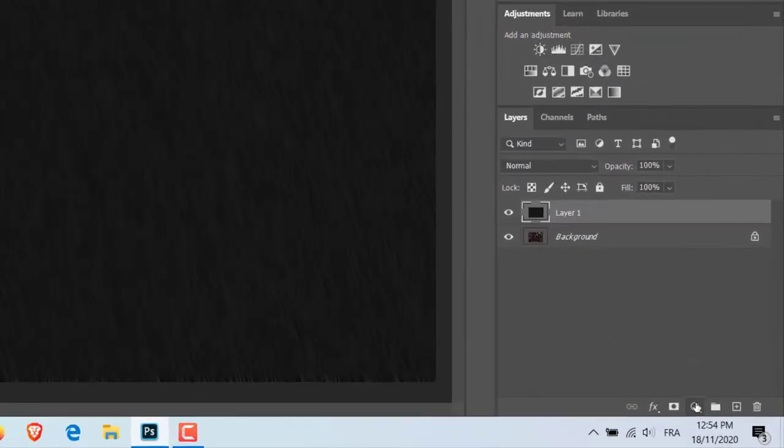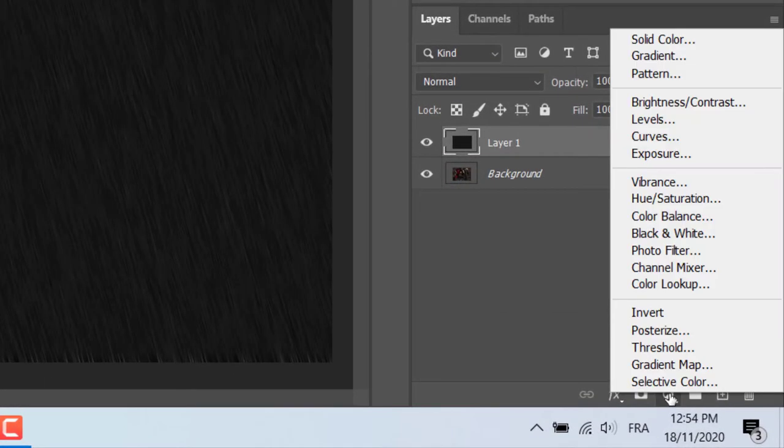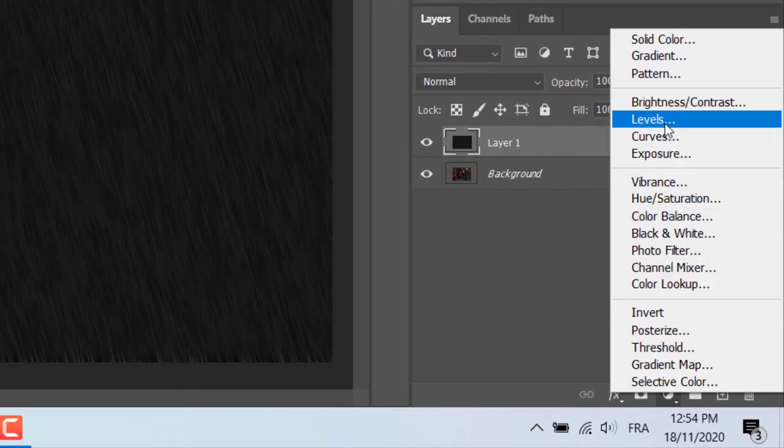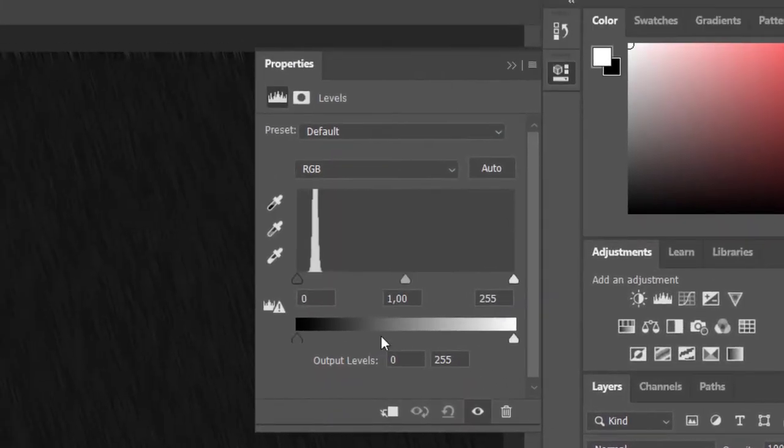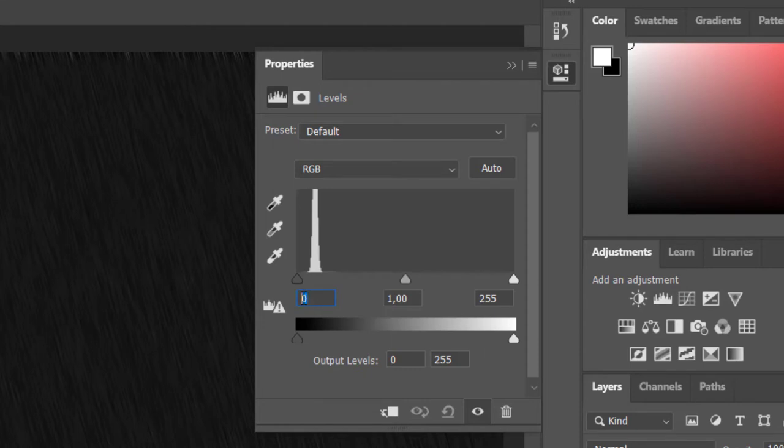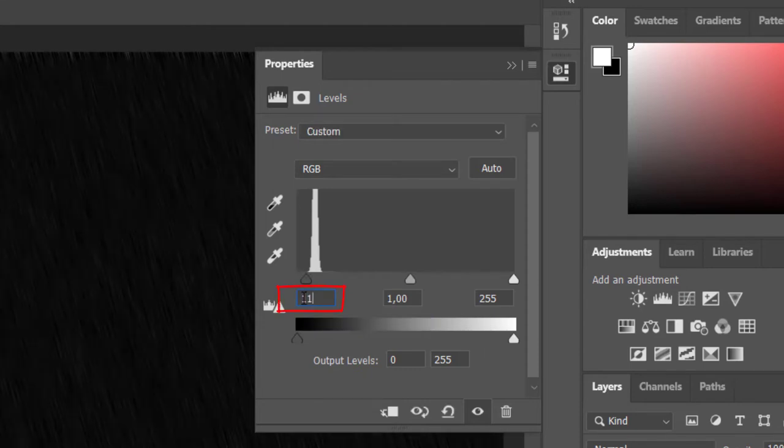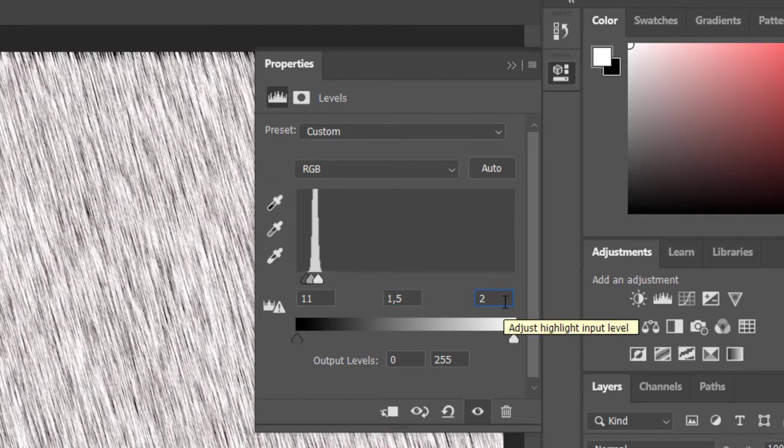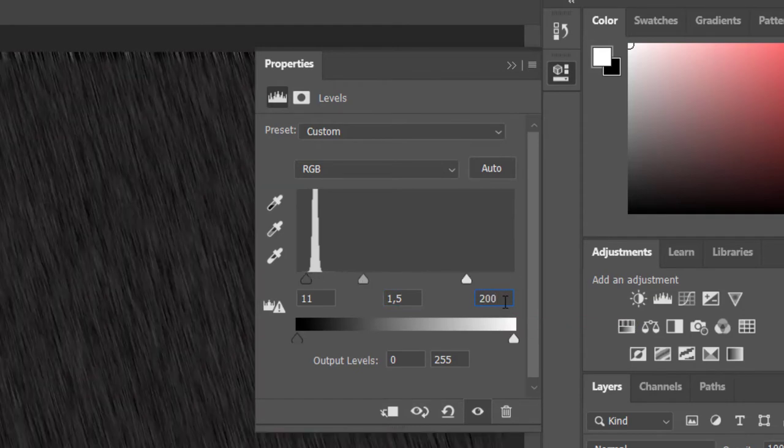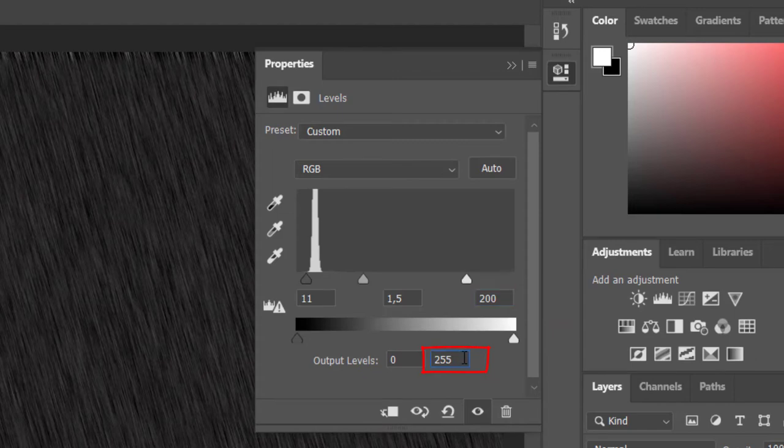Then we go to Create New Fill or Adjustment Layer and select Levels from the list. With the Levels panel, we will try to make the raindrops look real and in harmony with the picture. To do this, I will adjust shadow input level to 11, adjust mid-tone input level to 1.5, adjust highlight input level to 200, and highlight output levels to 200.